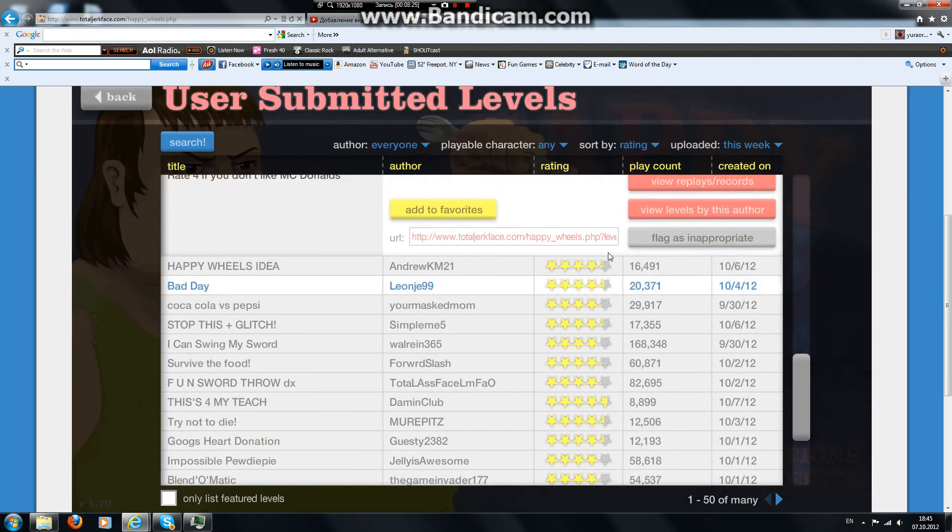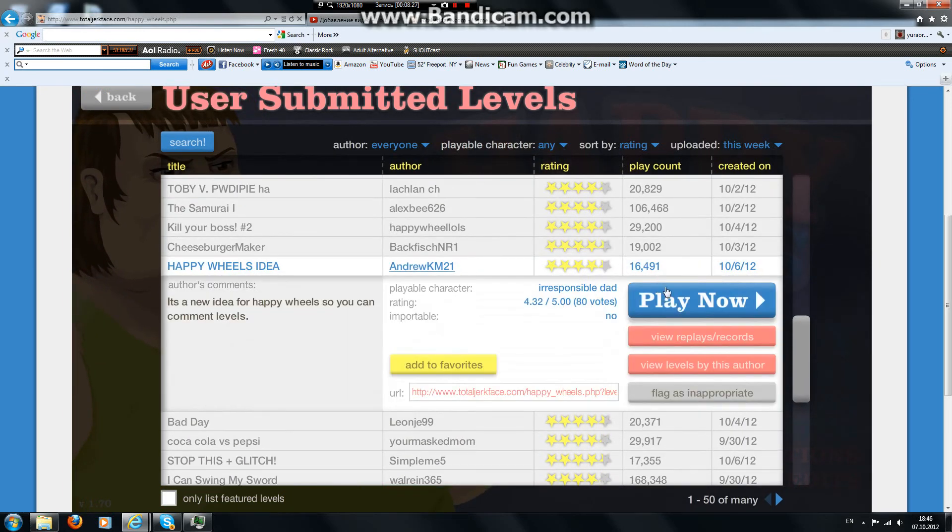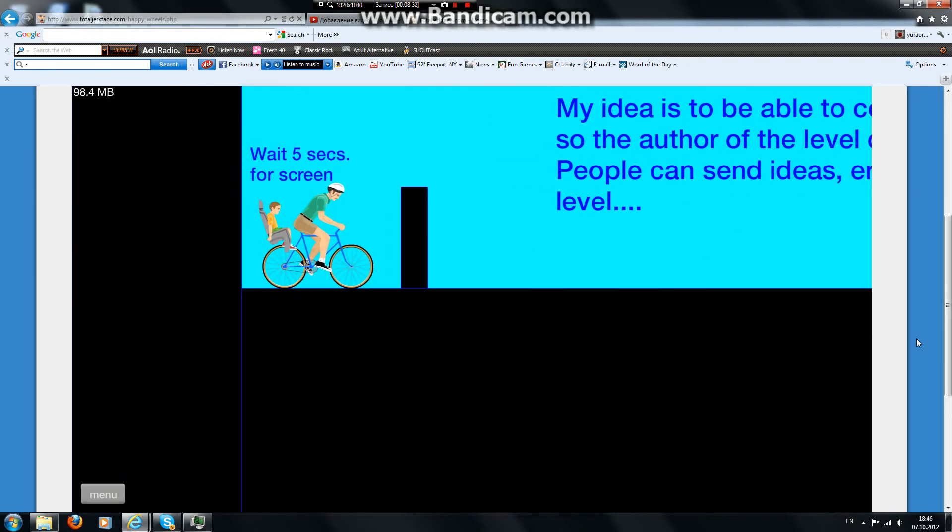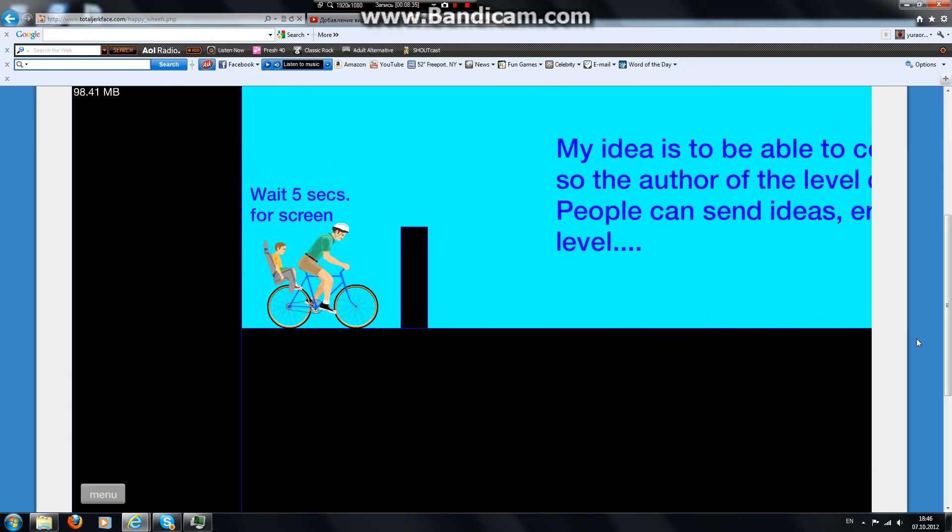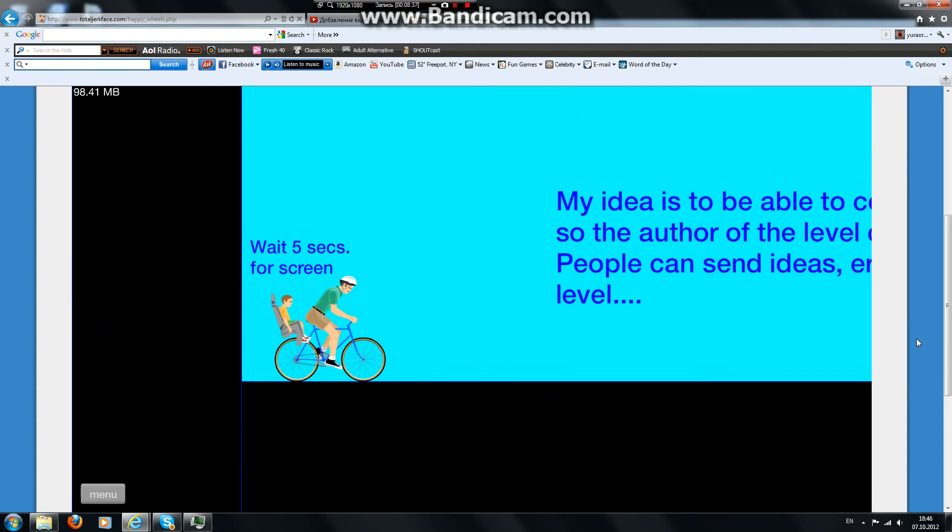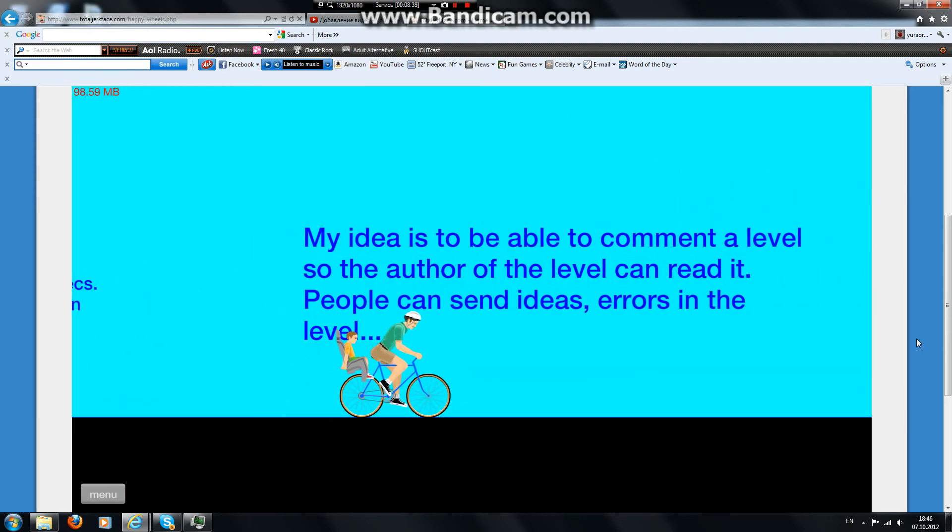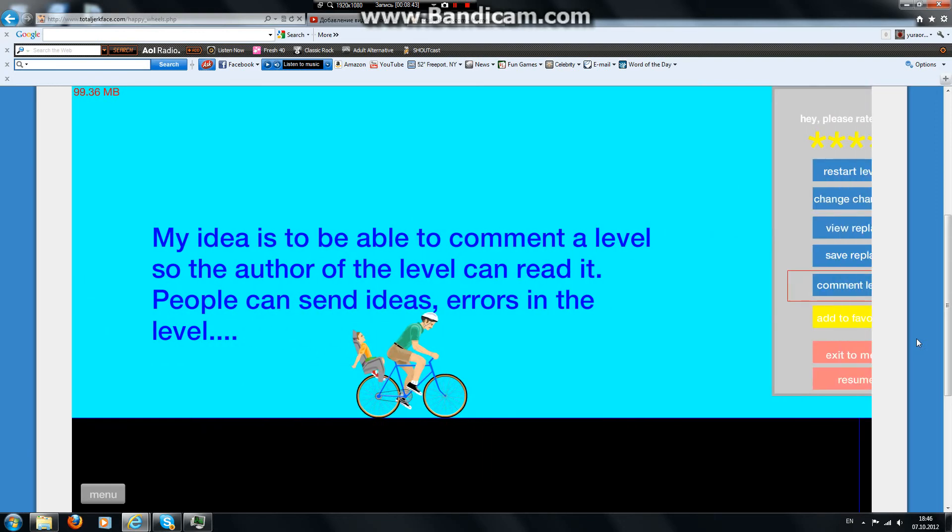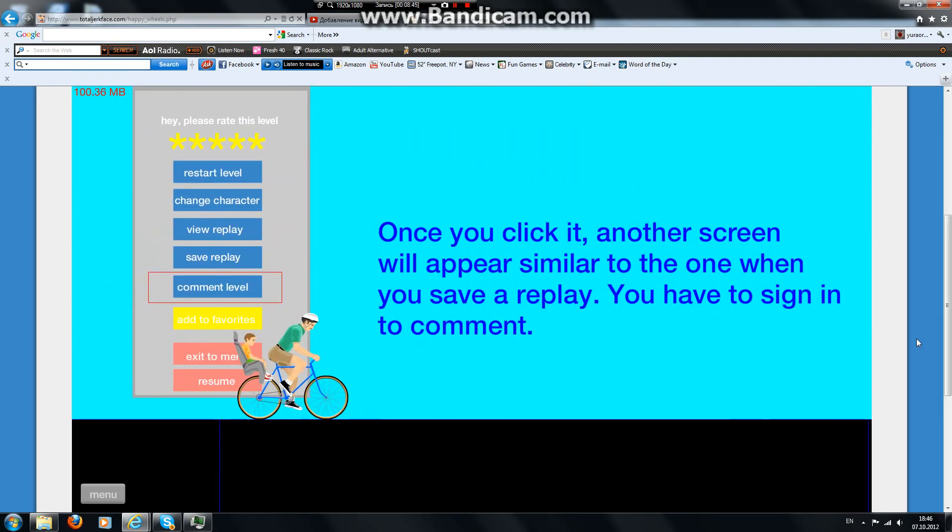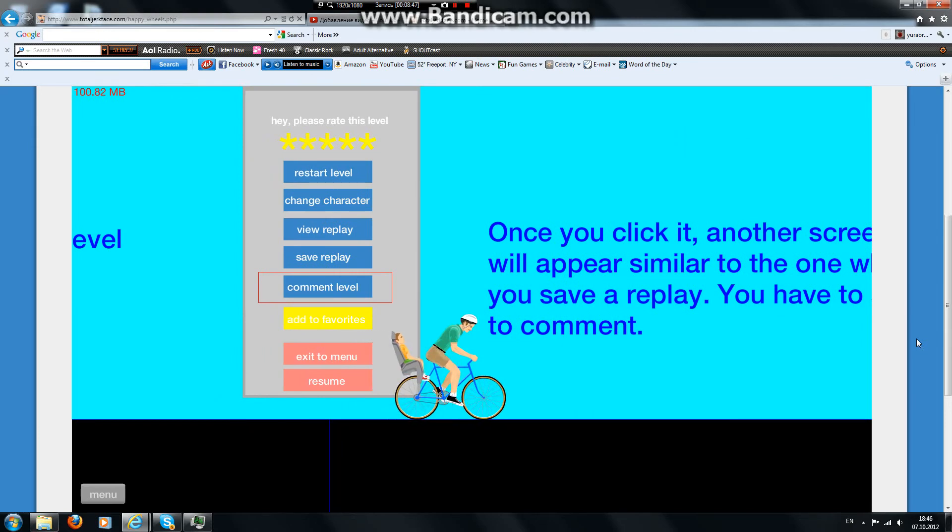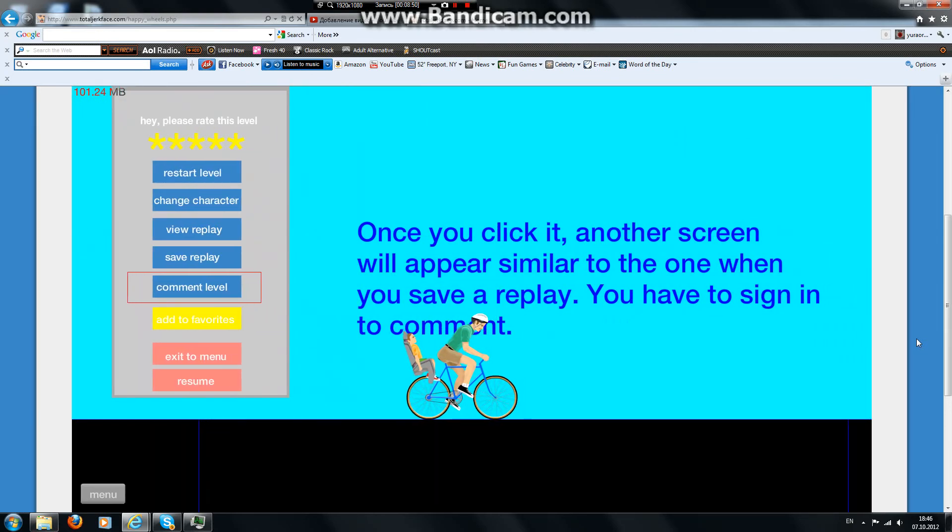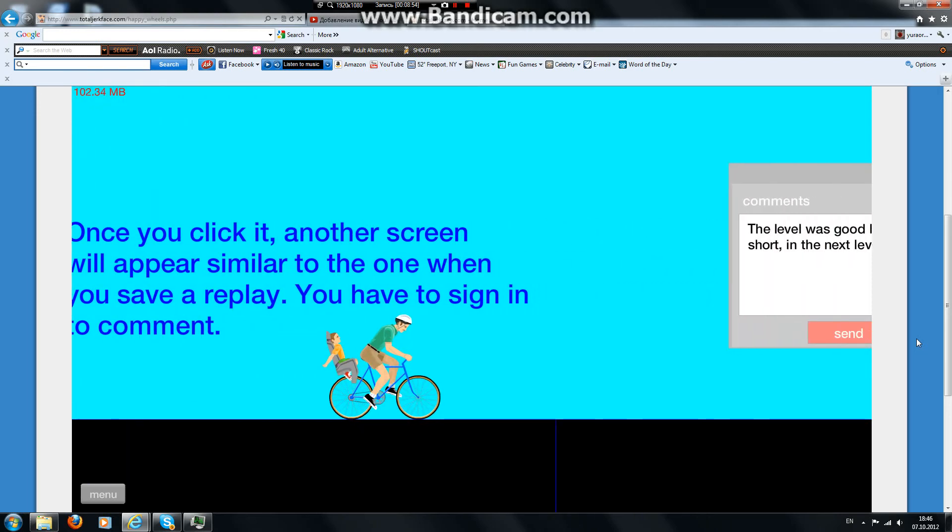Freaking murder level. Happy Wheels Idea. It's a new idea for Happy Wheels so you can comment levels. Andrew someone. Wait five seconds for... wait, oops. Wait five seconds for... wait. My idea is to be able to comment a level so the author of the level can read it. People can send ideas, errors in the level. Once you click it, then the screen will appear similar to the one when you save replay. You have to sign in to comment.